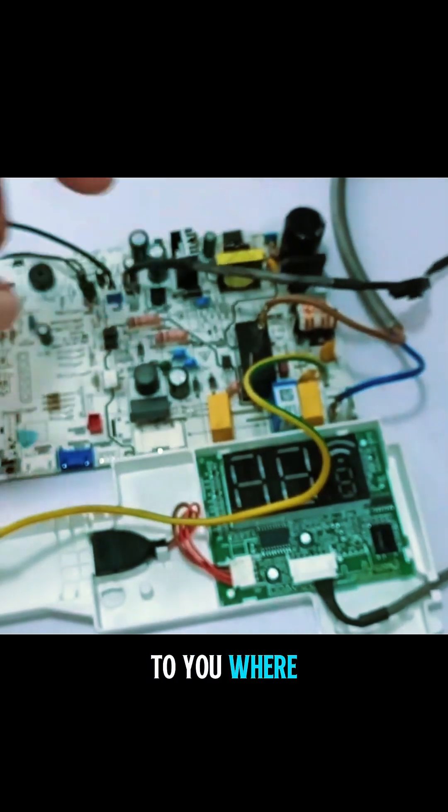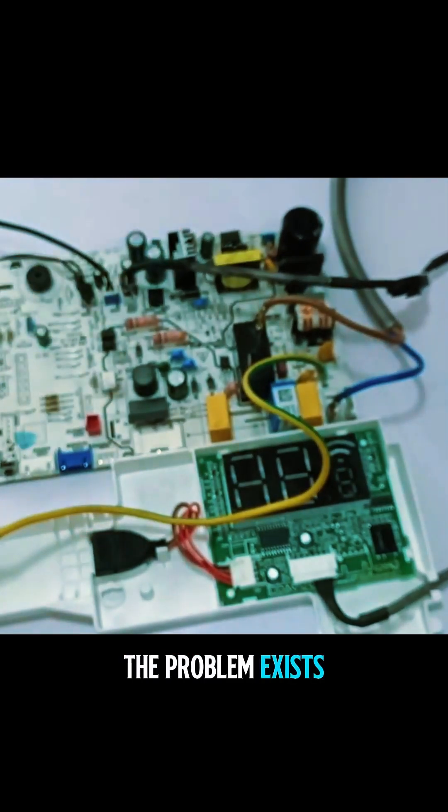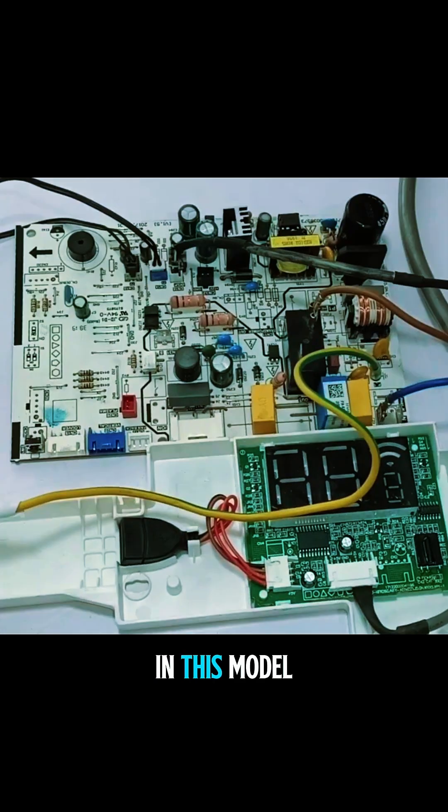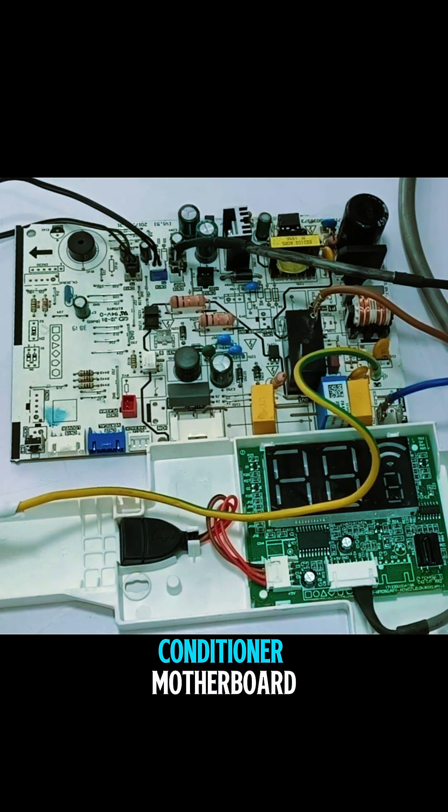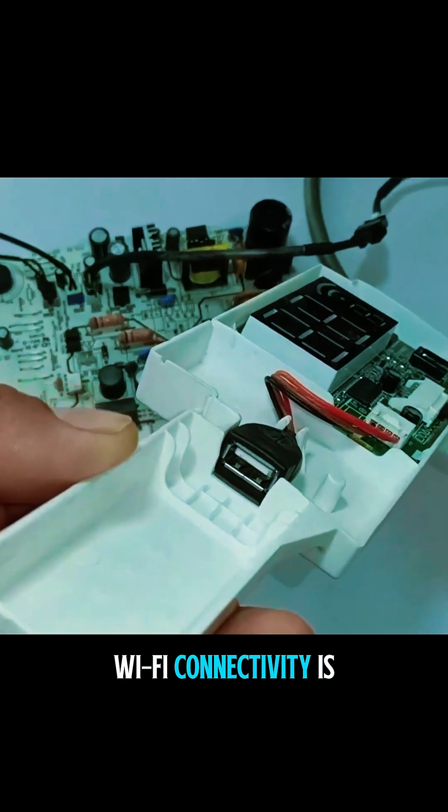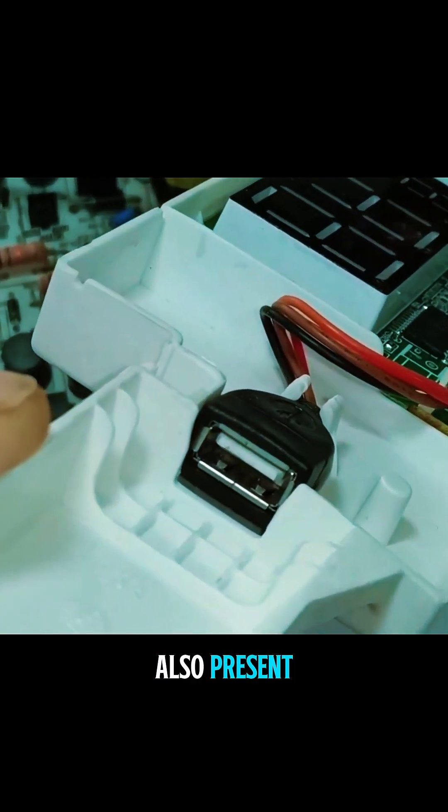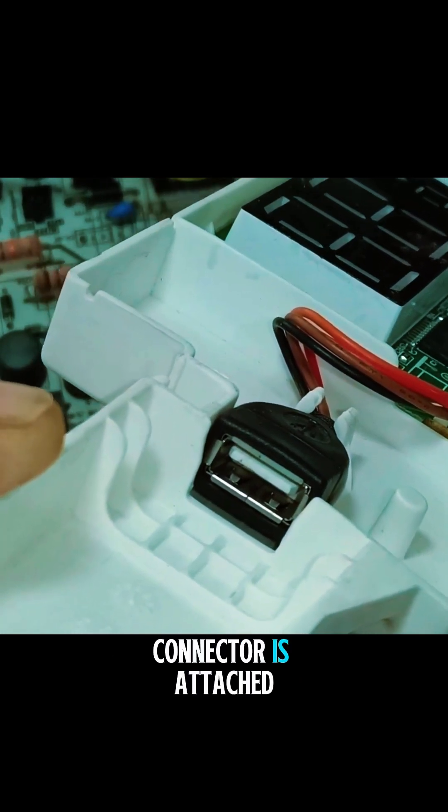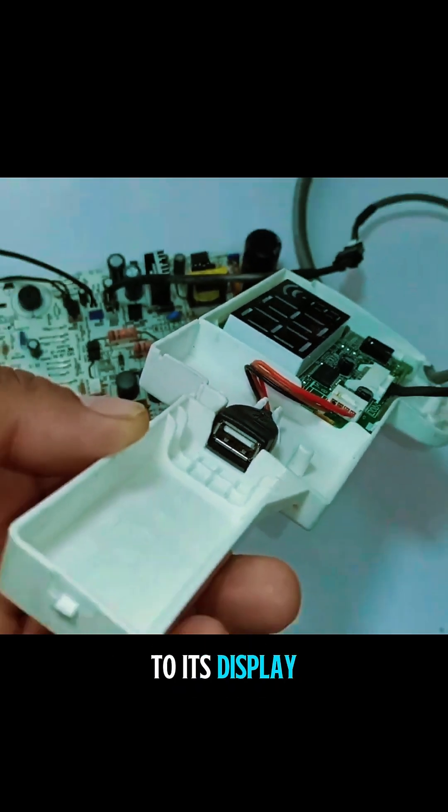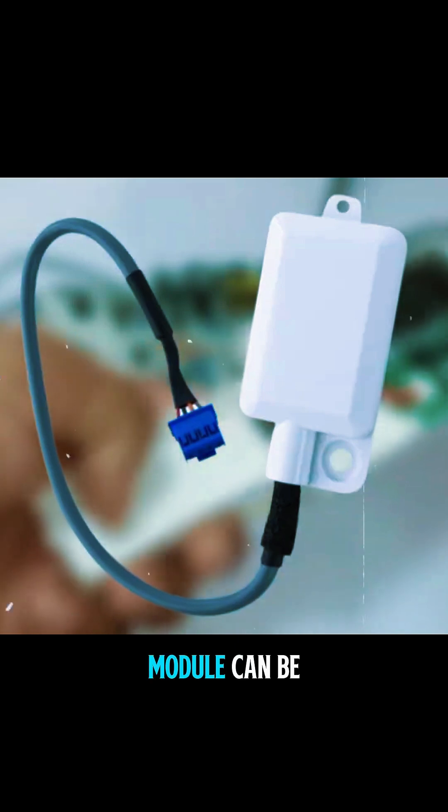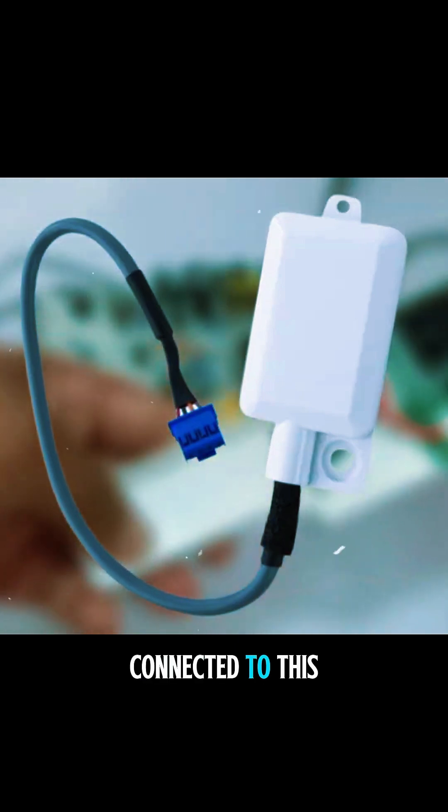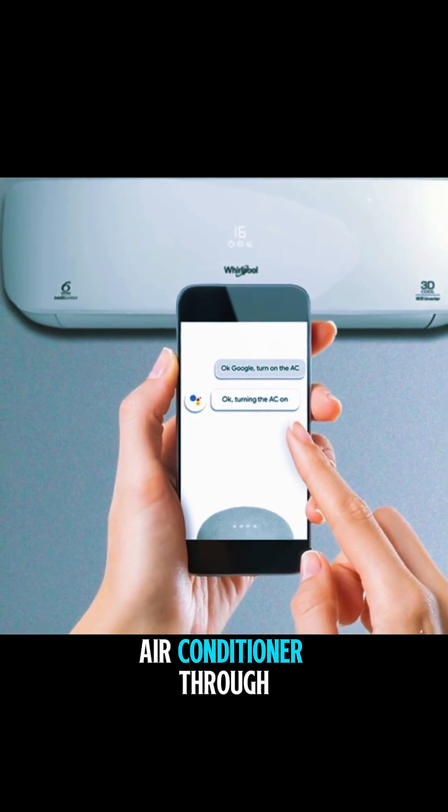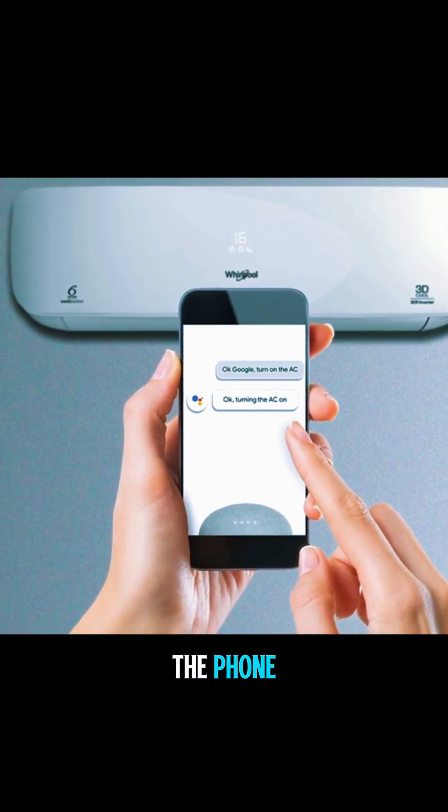Let me explain where the problem exists in this motherboard. In this model of the air conditioner motherboard, Wi-Fi connectivity is also present, as the USB connector is attached to its display. So a Wi-Fi module can be connected to this motherboard for using the air conditioner through the phone.